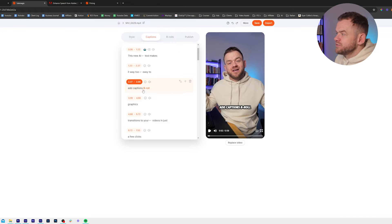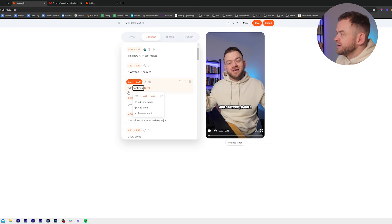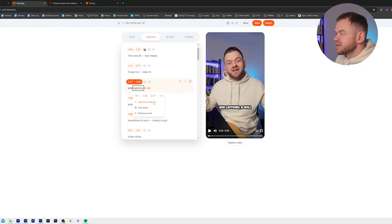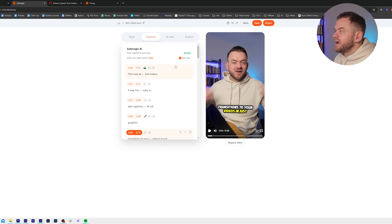If I want to add a comma here, I can just click on the word, put a comma in and it's going to add a comma. And then if I want b-roll below, I just click Add Line Break. And that is how you put a comma and a line break to get your captions right. As you can see at the top, you've also got Auto Cut.